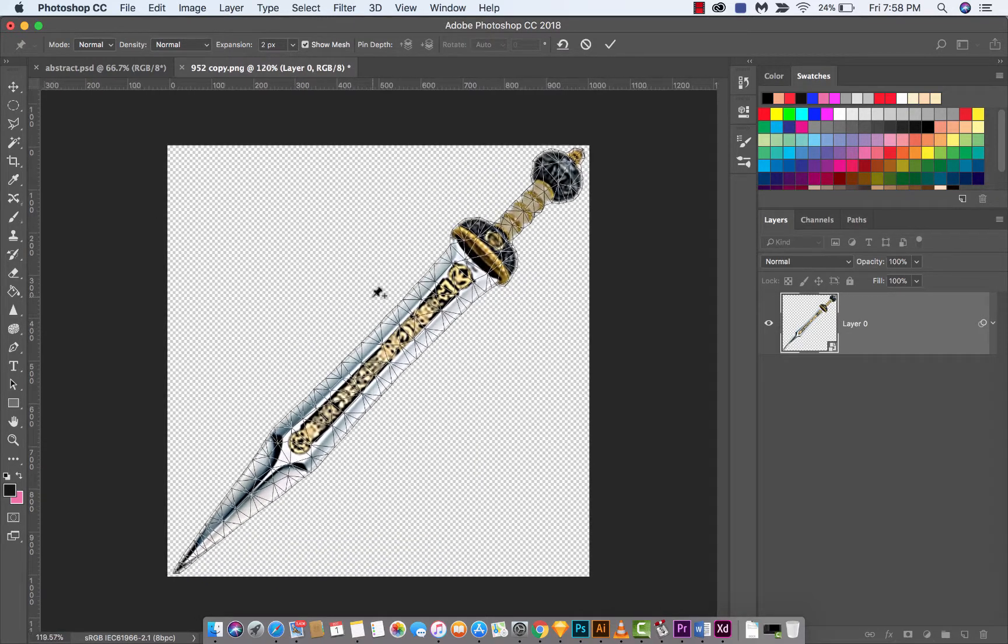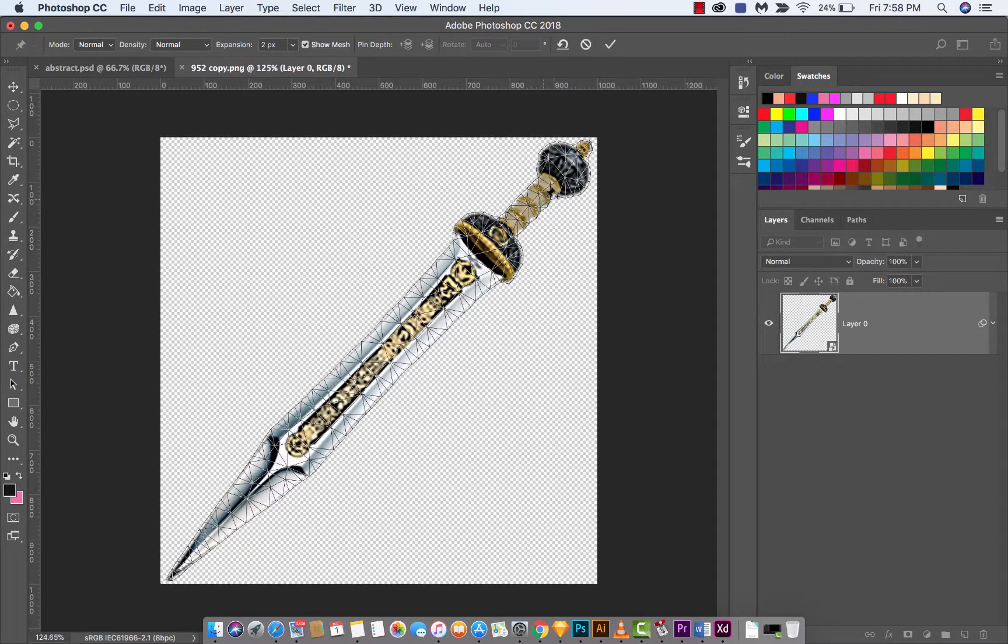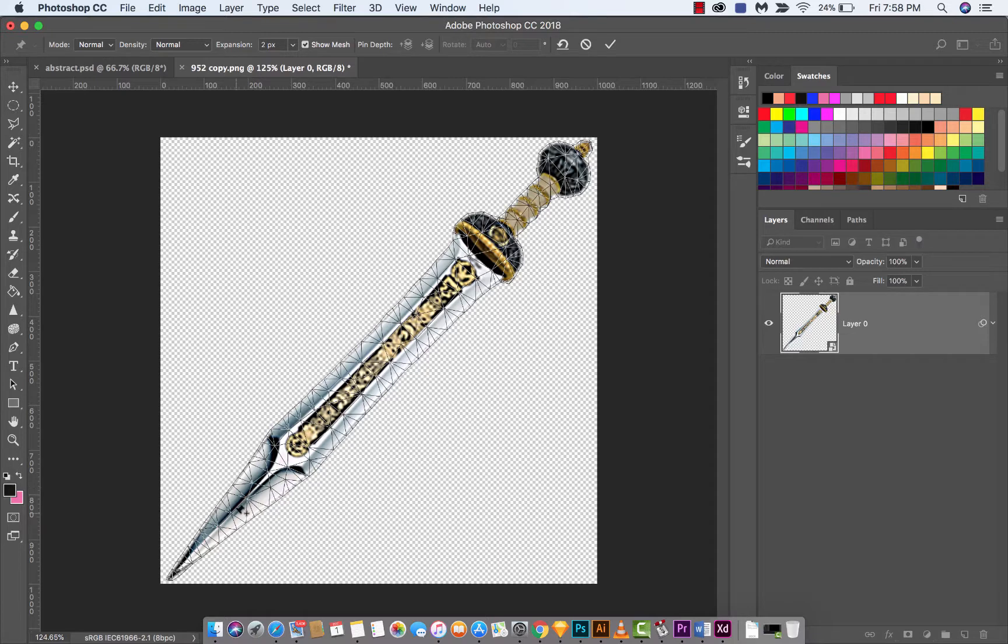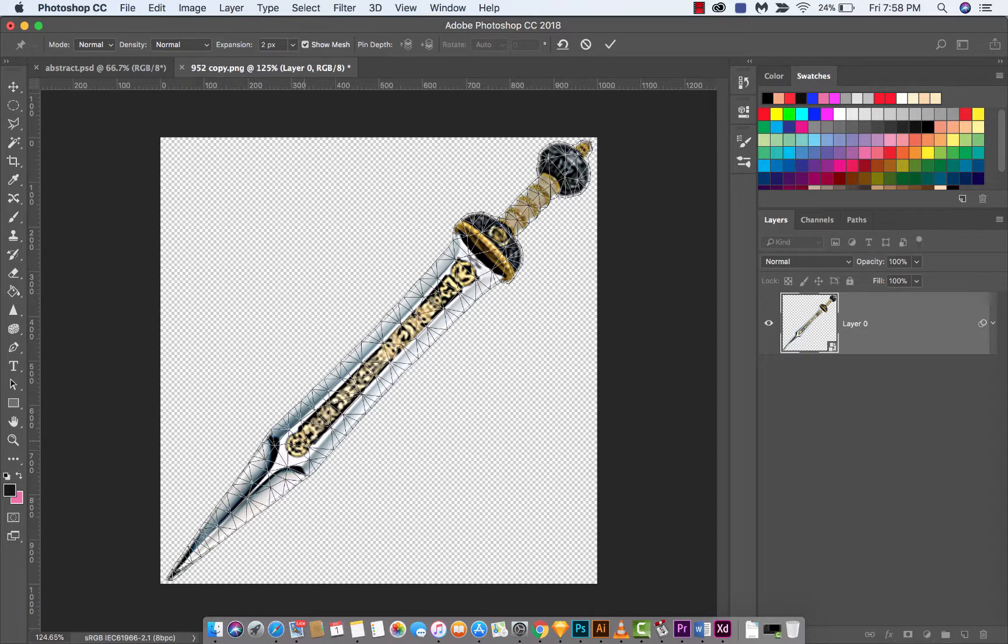When you do that, you'll see it has created a mesh. This is kind of cool, but what we're going to start doing now is putting pins on this sword and start to bend it.